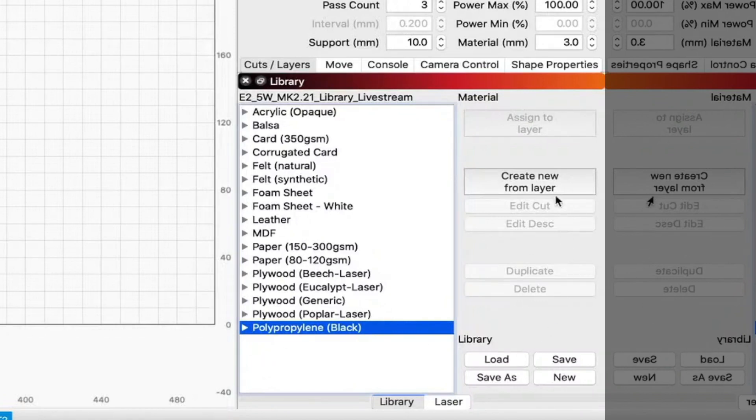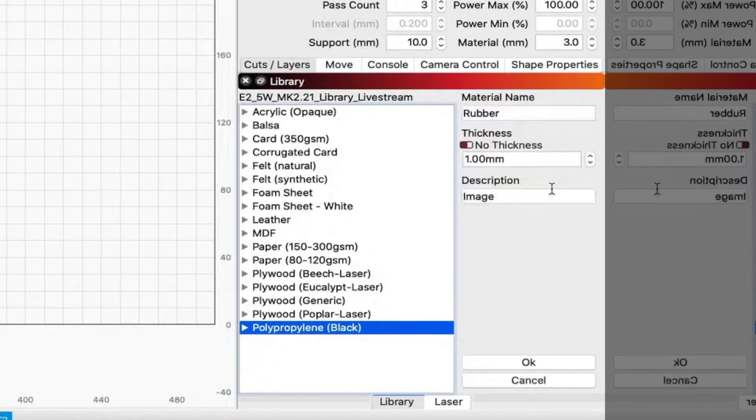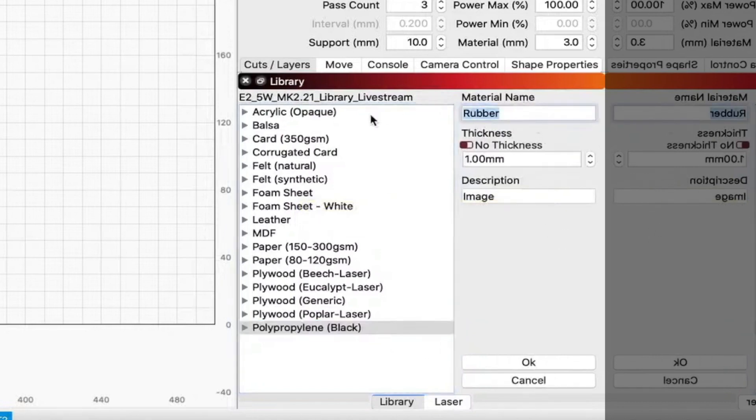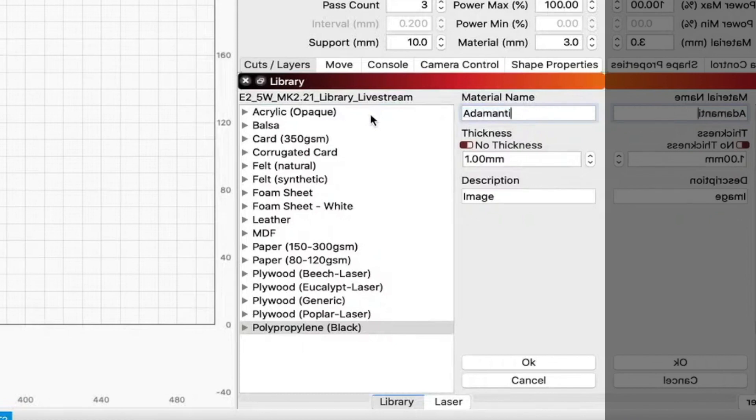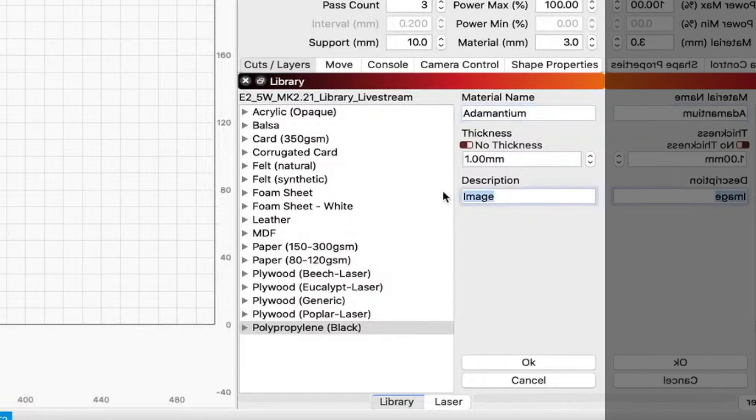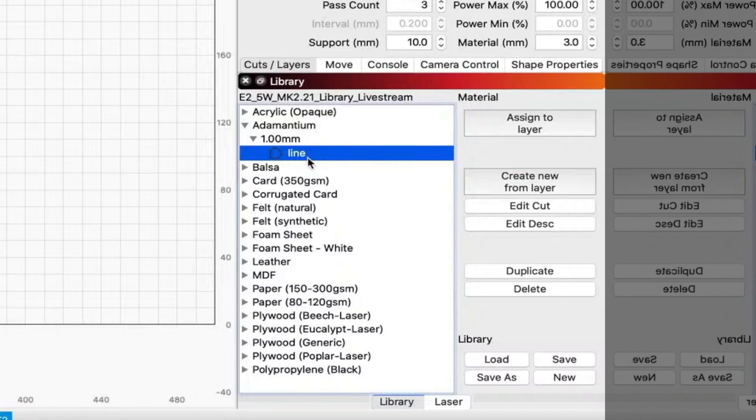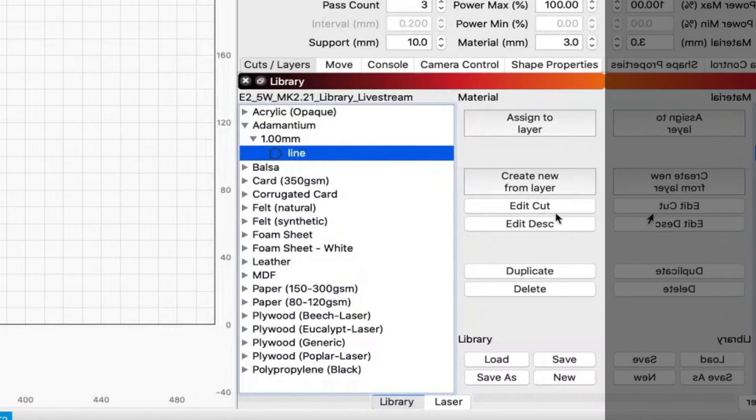And now we're going to actually create a setting in the library that we can save. And we just do that by clicking the create setting and the material type. Because it was rubber before, we're going to create a material type for adamantium, which actually you could never cut if anyone knows the reference there. And the very first one we're going to do is we're going to create a line, so we put that in the description, hit the OK button. And you can see here it creates a material and underneath there the thickness was one mil, and there's our line command right there.